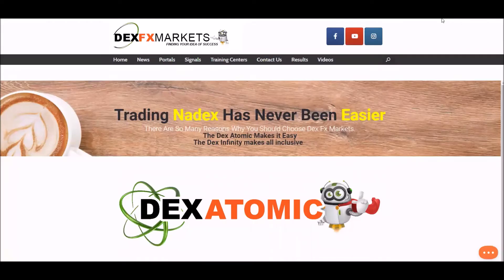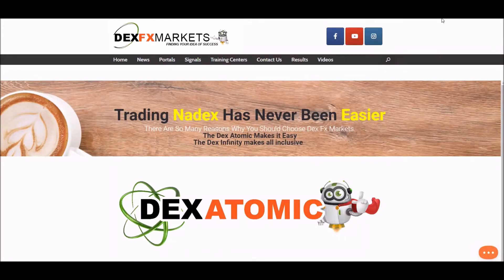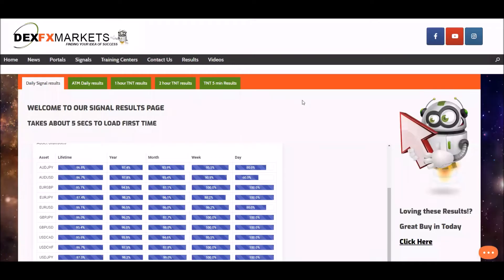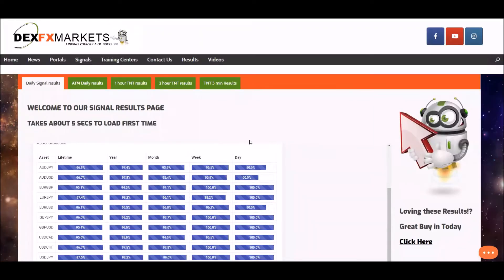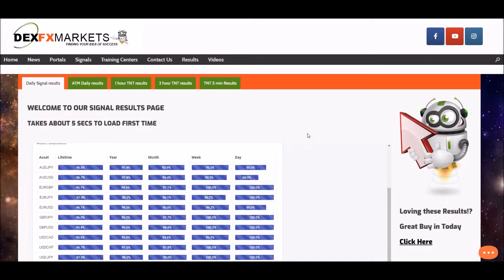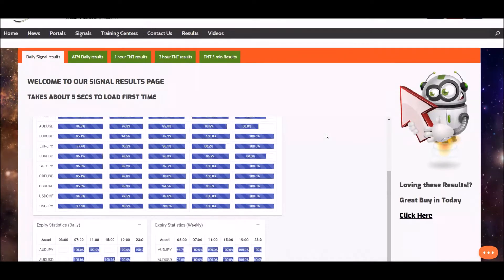Today is Wednesday the 25th of March 2020, welcome to DexFX Markets. All the daily signals results, monthly and weekly. Moving straight on, a bit late this morning but here we go. Right, the daily results.